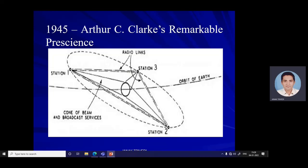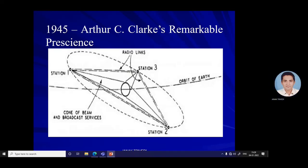In 1945, legendary sci-fi author Arthur C. Clarke, at the time an officer in the Royal Air Force, proposed a geostationary orbit with three satellites providing global communication relays. While it would be another 20 years before this became a reality, in some circles the high-altitude geostationary orbit is also known as the Clarke Orbit, and it is the home of over 500 satellites in 2021.